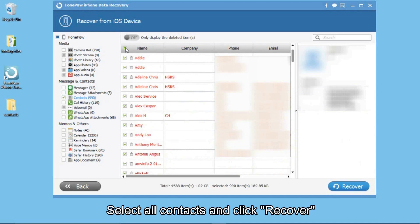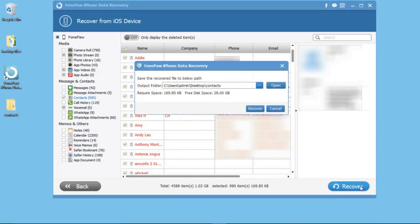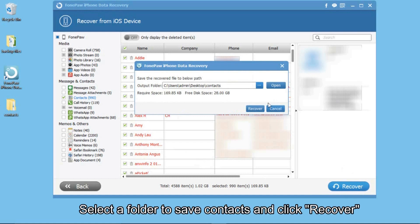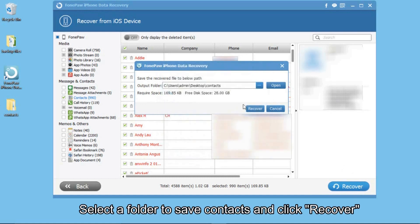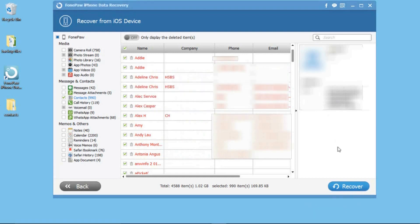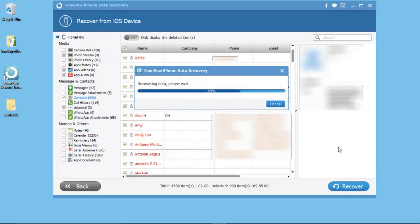Select all contacts and click Recover. Then you can choose a folder to save them. Click Recover and you can see the contacts are recovered quickly.